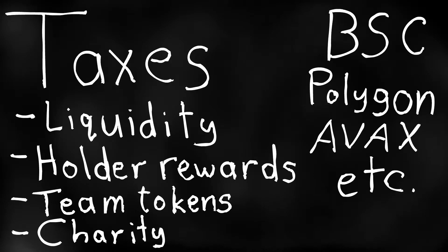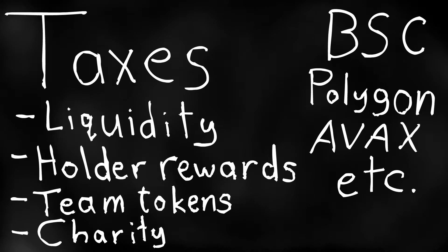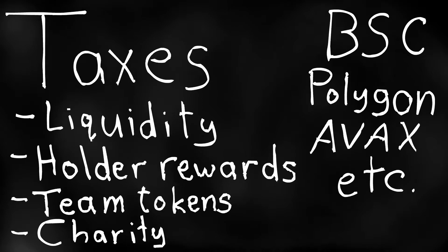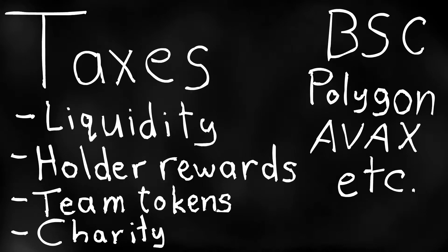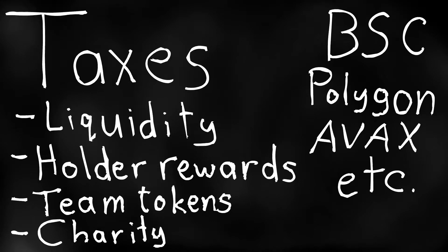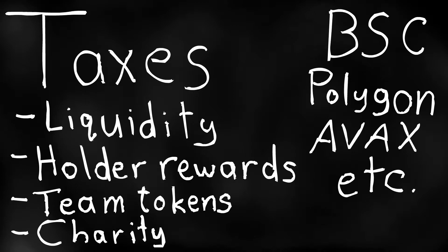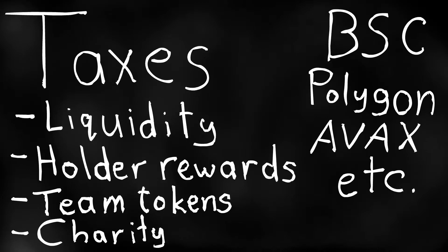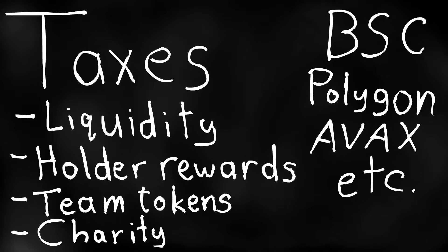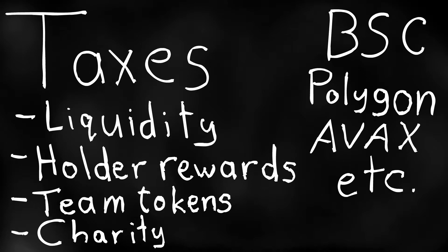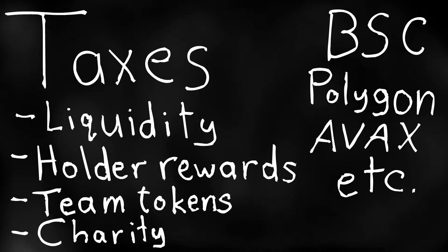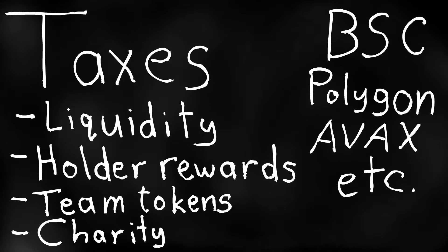We'll be launching it on the Binance Smart Chain but you can just as easily launch it on the Polygon Chain. It'll be the same process except for one little change in the contract code which I will show you. You don't need any knowledge of programming or anything like that. It's going to be very easy and you'll be able to create your own crypto project for very cheap.